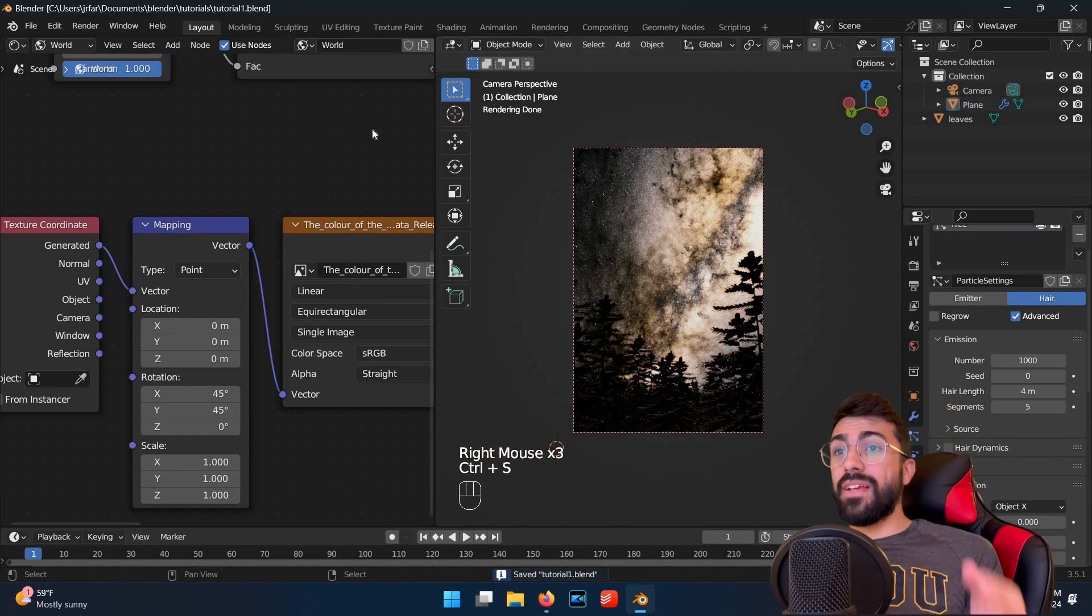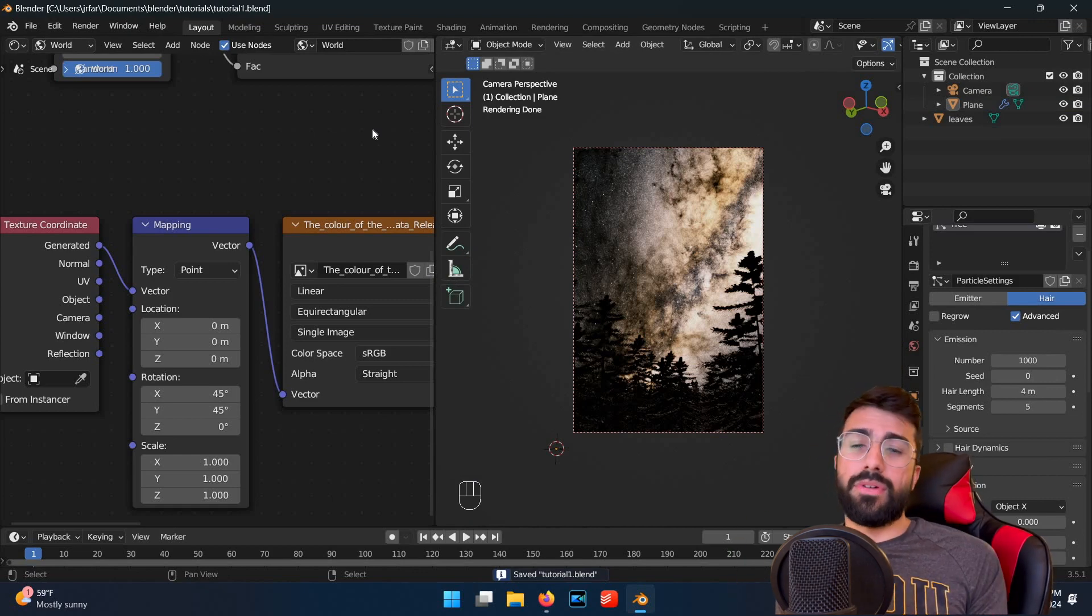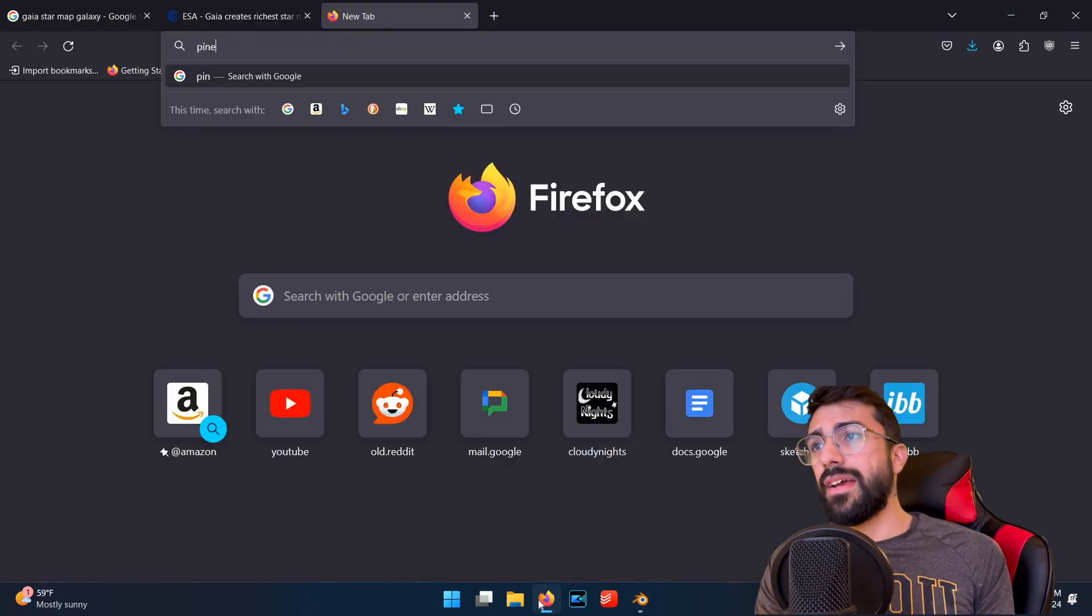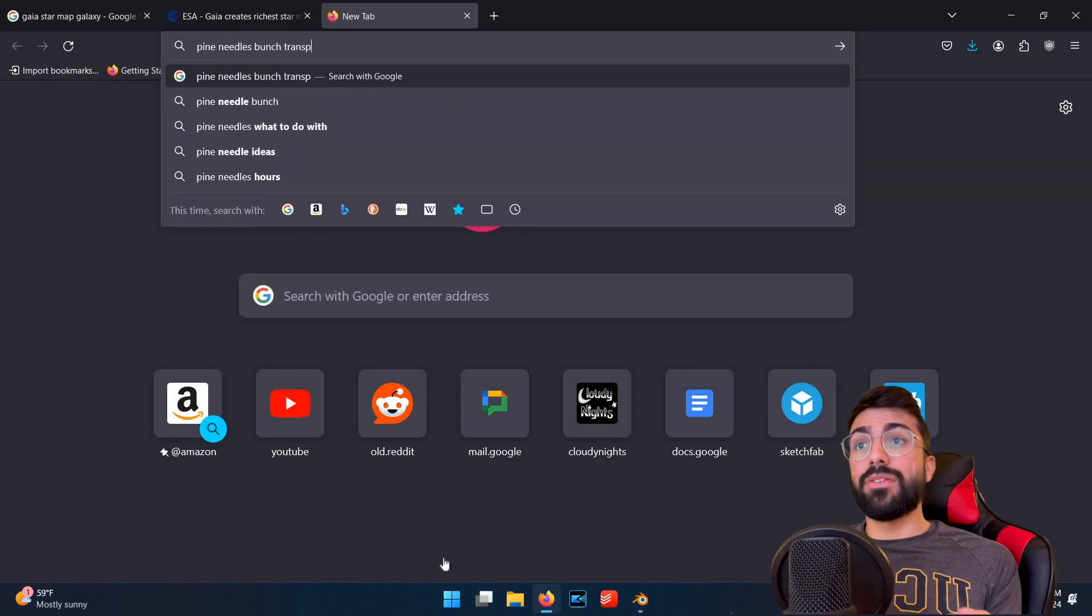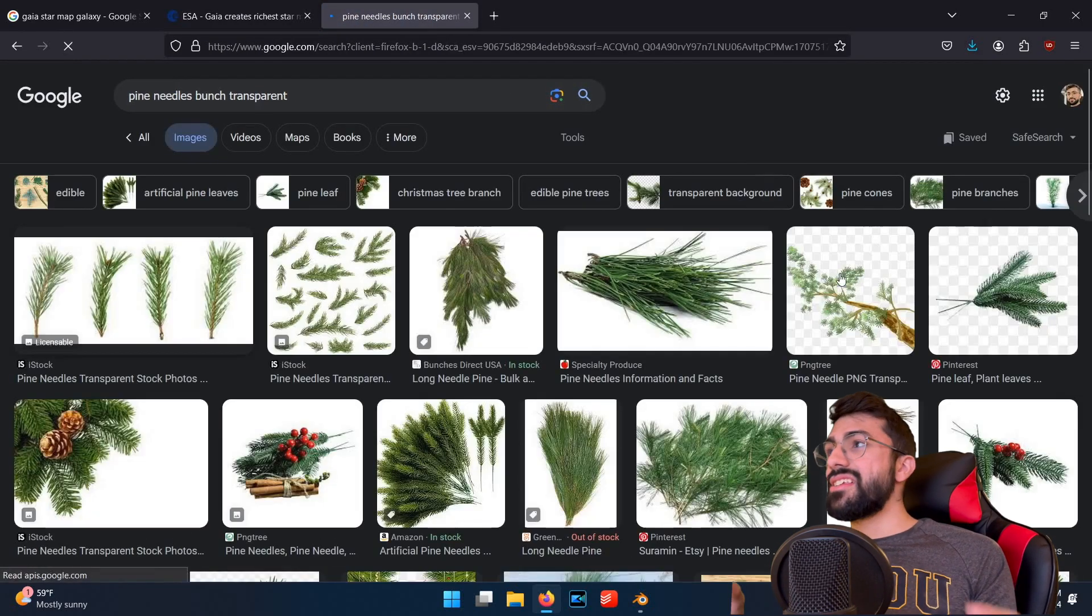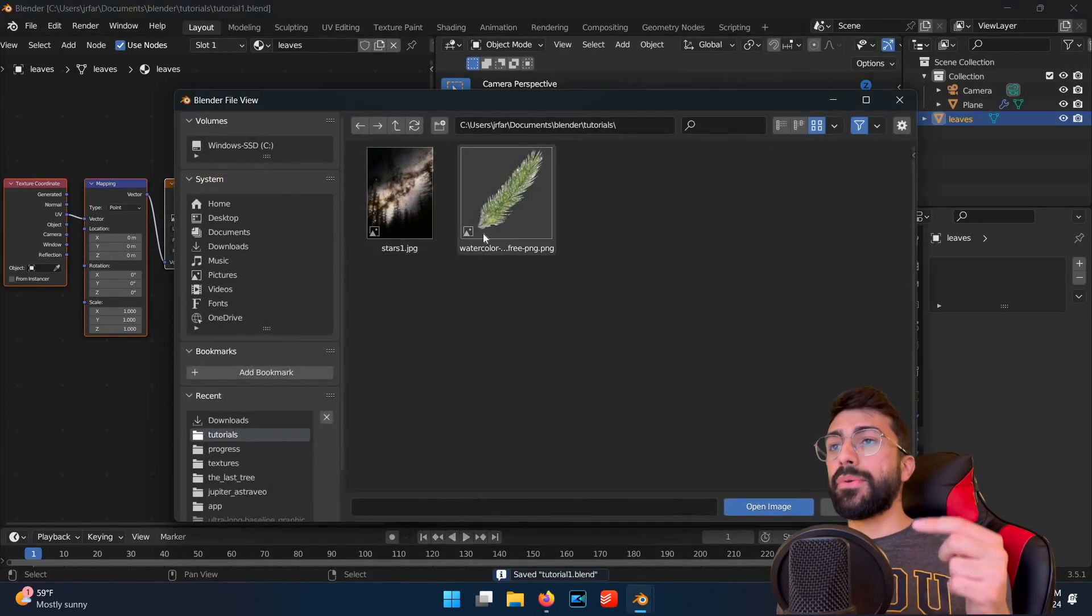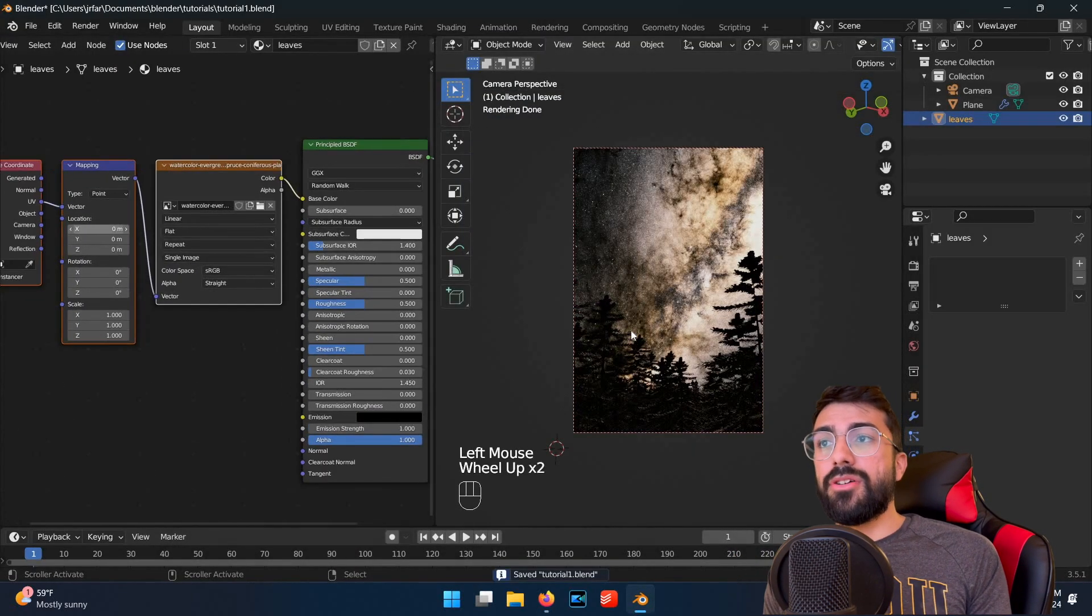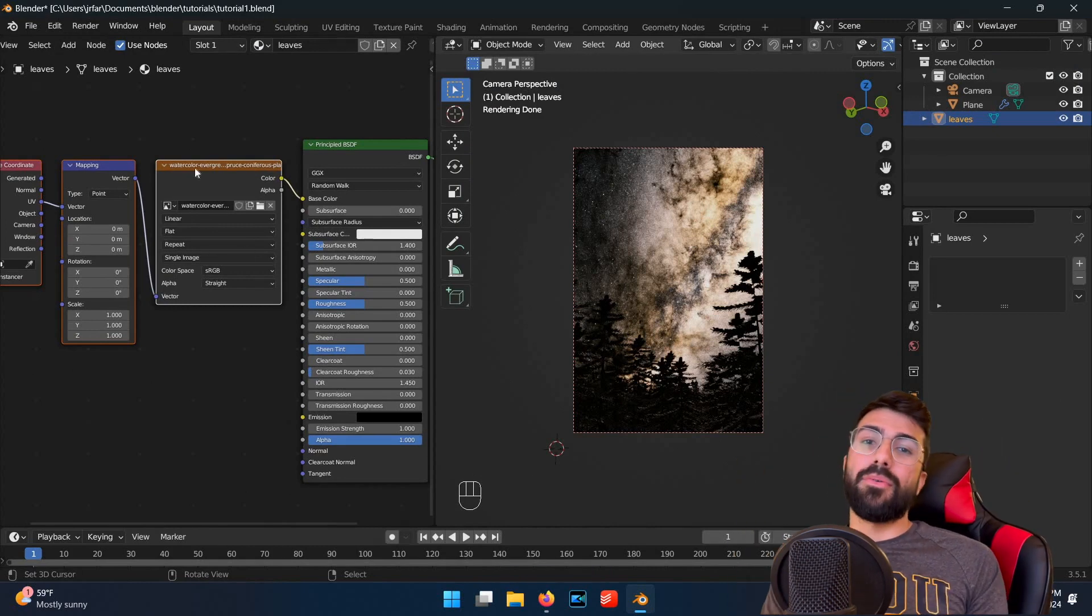We can fix this by adding a real leaf texture with transparency to make the leaves look more natural. So, go on Google Images, find a pine needle bunch image with some transparency, download it, and add it to your leaf shader with control T again. Import the image you just downloaded into the image node, and voila, your pine needles now look a bit more realistic.